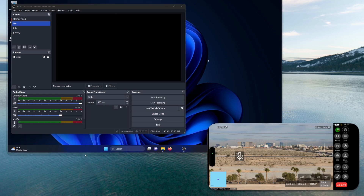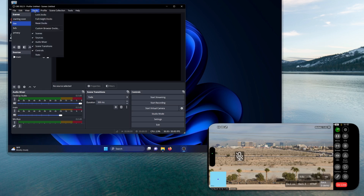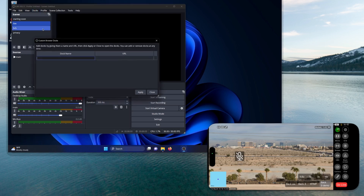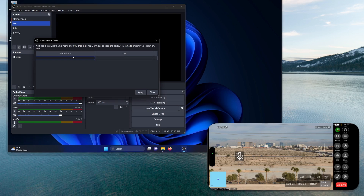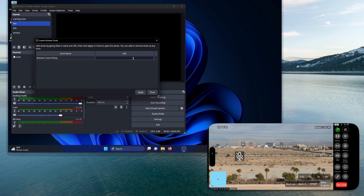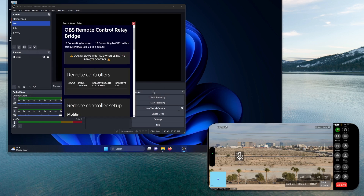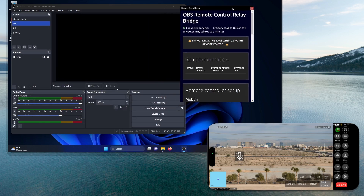On your Mac or Windows machine, you want to go to your docs. Come down to custom browser docs. For the name of the doc, let's give it a name of 'remote control relay' so that we know that it's a relay for OBS. For the web page or URL, I'm going to copy and paste it in — I'll put it in the description below so you can get to it. Hit close and the window pops up.